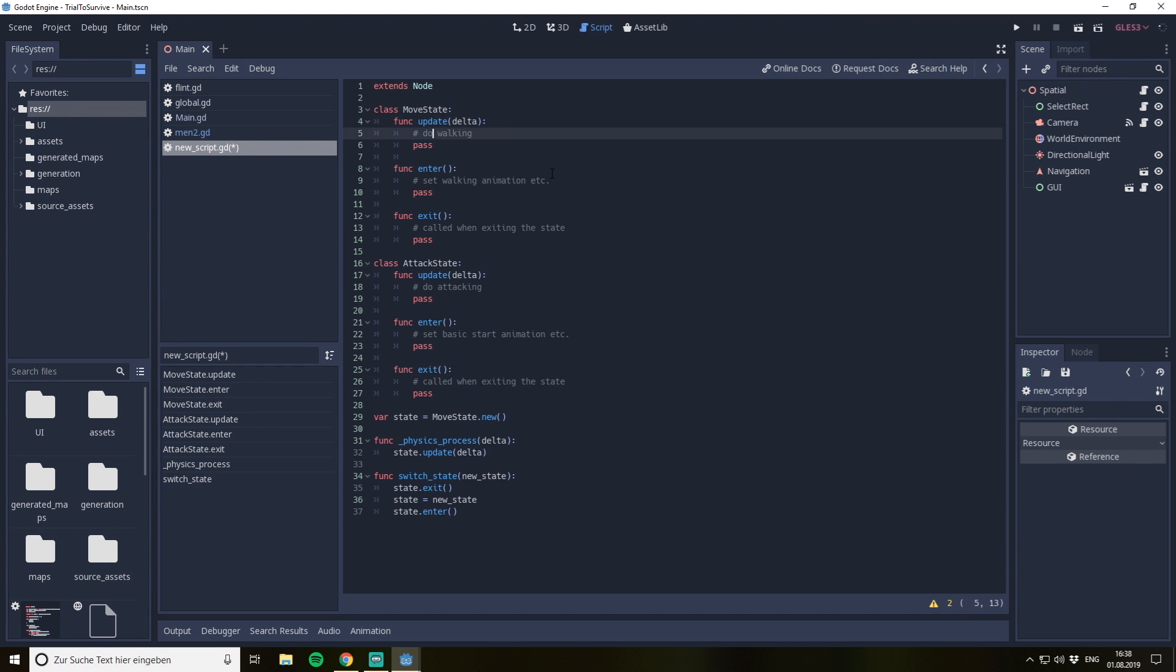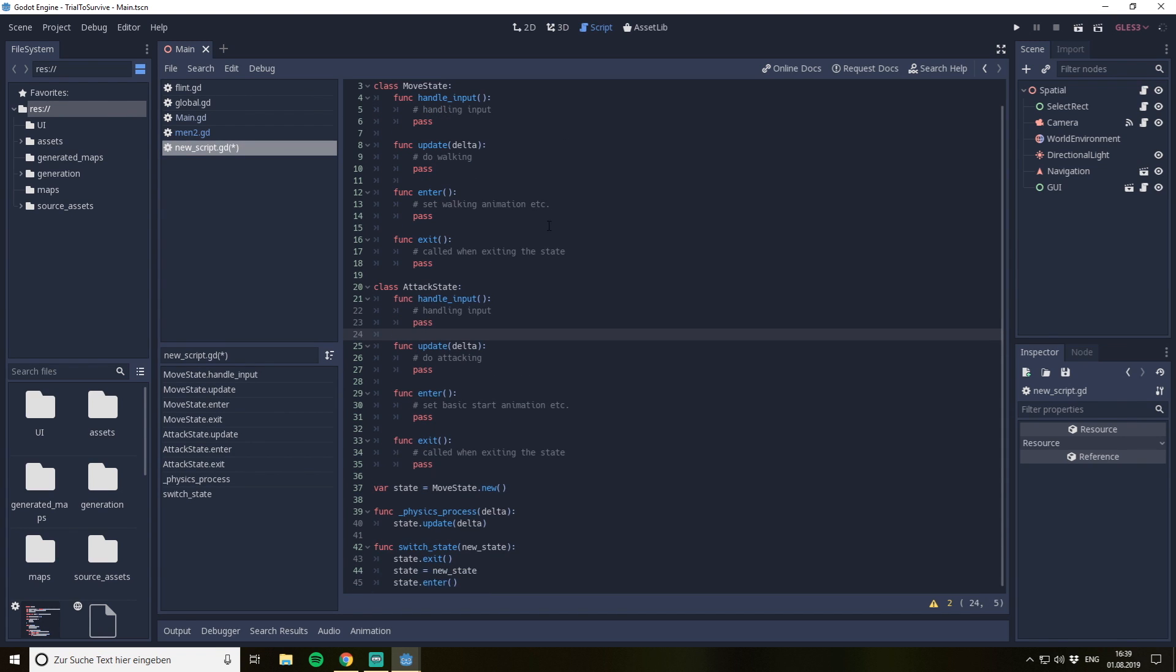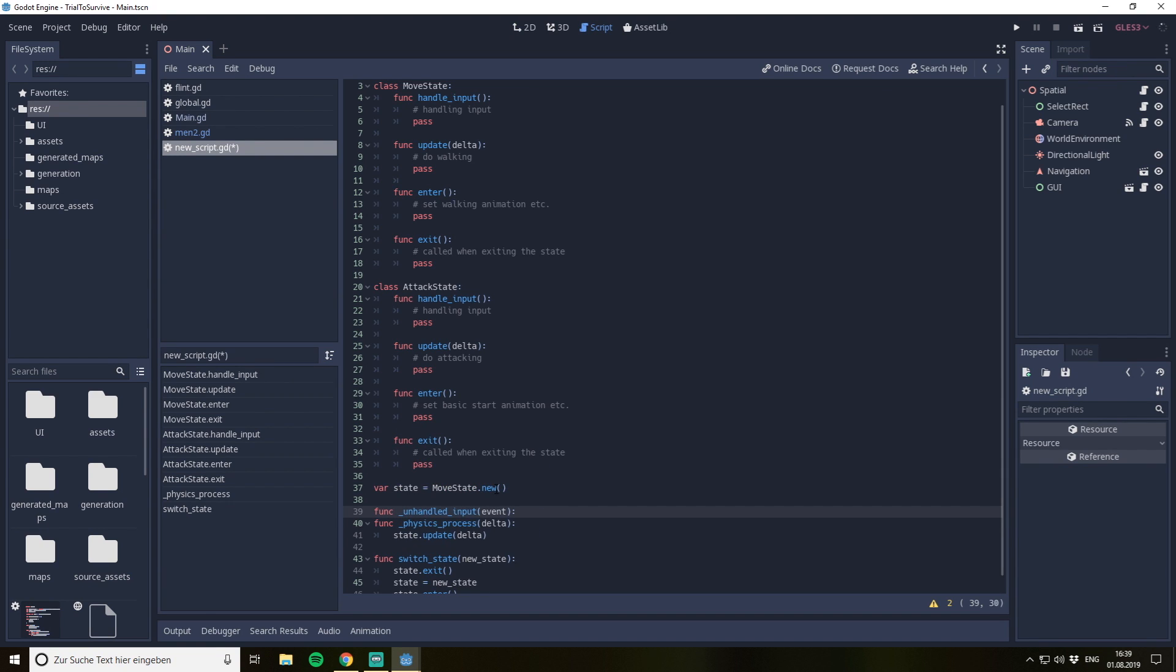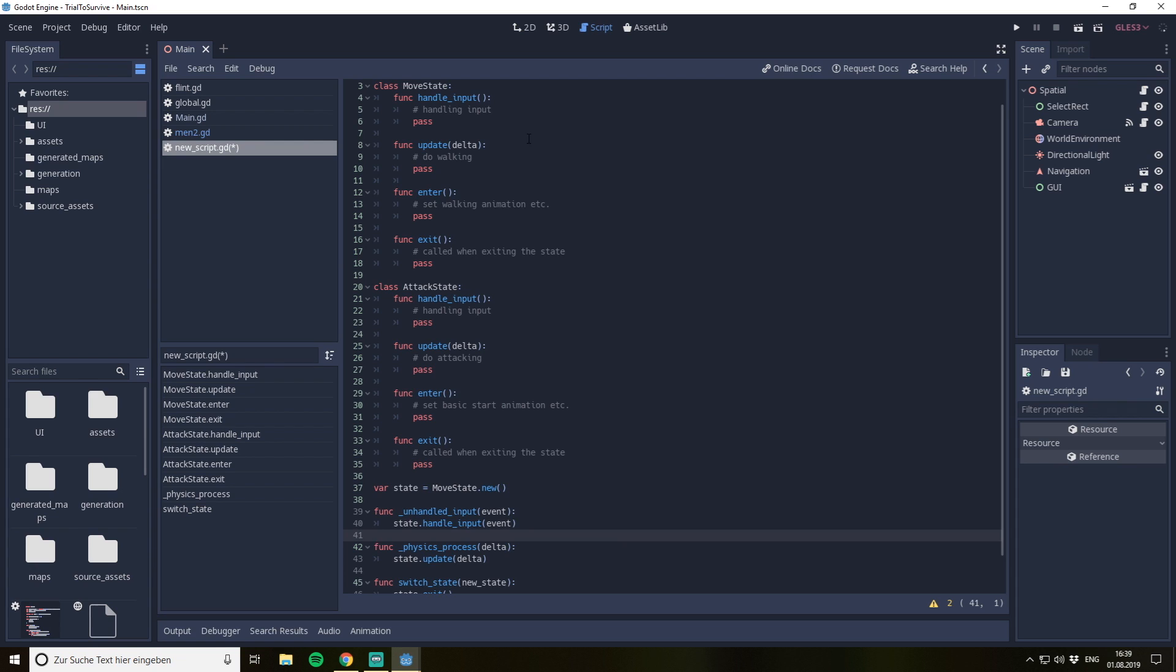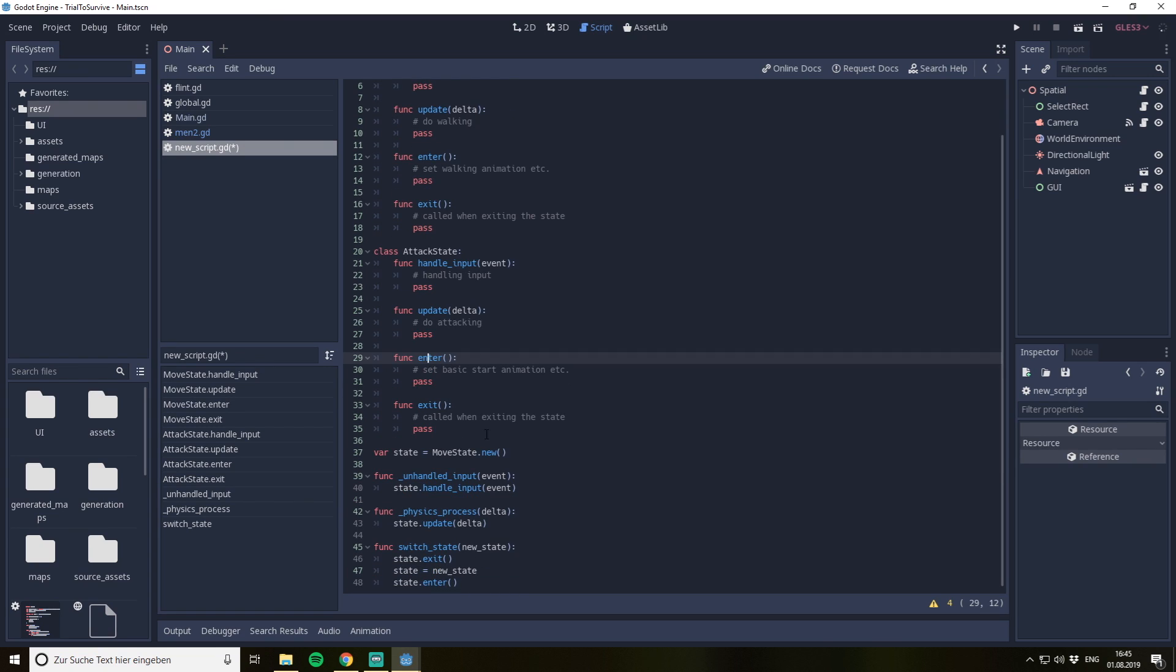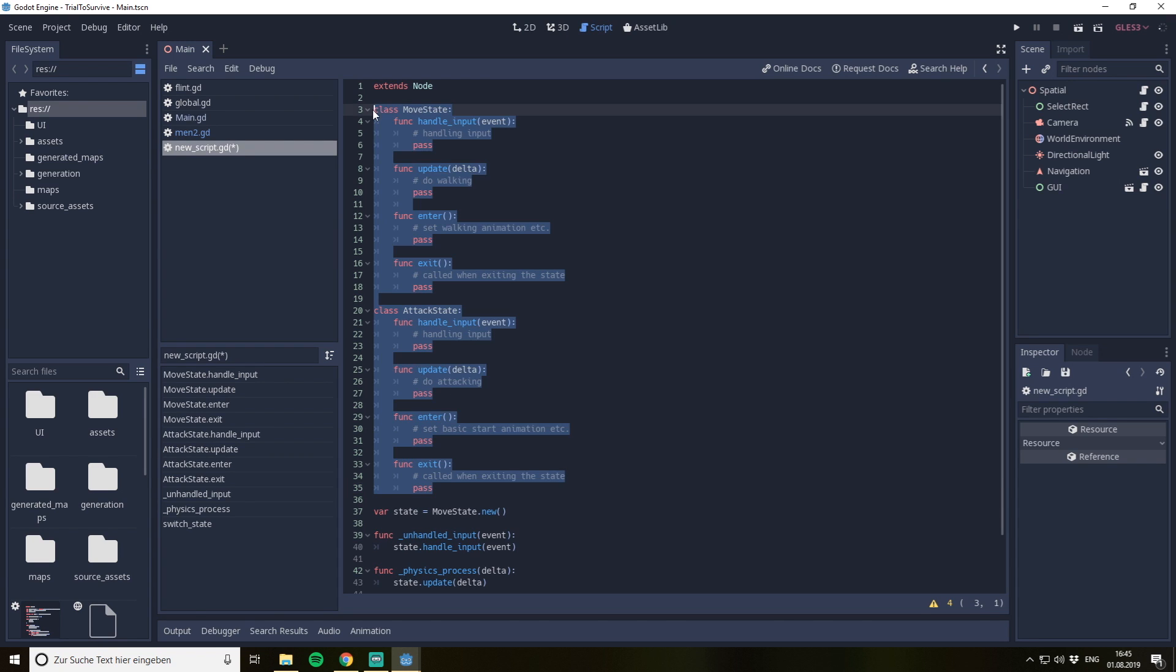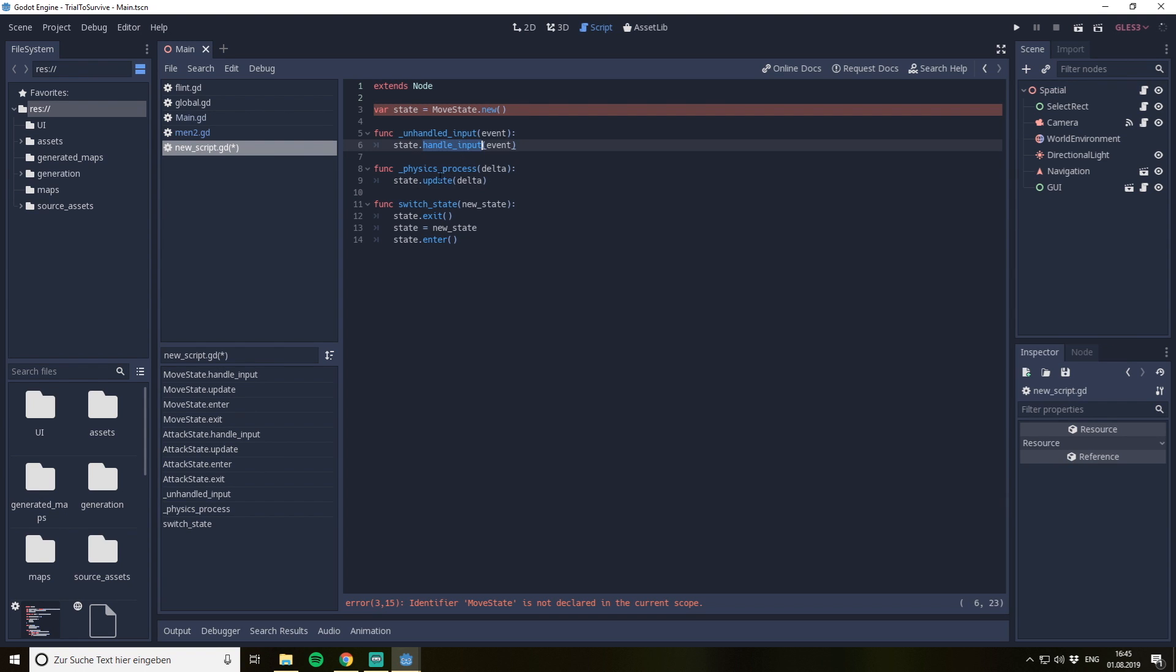Usually you have the update or something where you can do the update, and you maybe also want something like handle the input. It can be also quite handy to have this one if you want to have something like a function in our character. We have function unhandled input event, and then we can do state handle input and we can give the event, passing it through. Of course we have to add the event as a parameter here. And in this case we now have four very basic functions we call in our code. If we would like to do that now in other files, we could of course move this code to own files. Then our character script would just have these three functions, and we could handle our input, handle update, exit, and enter on our different states.